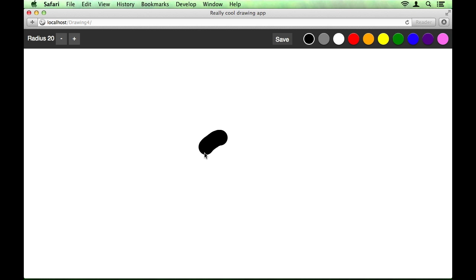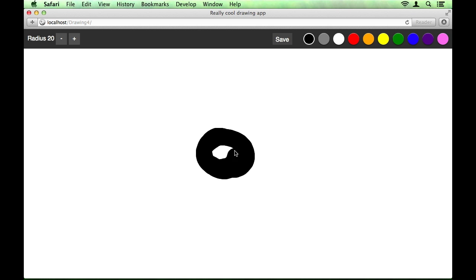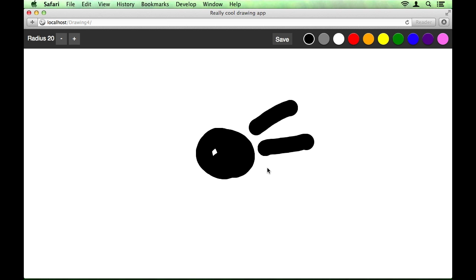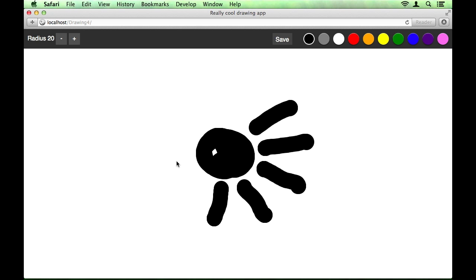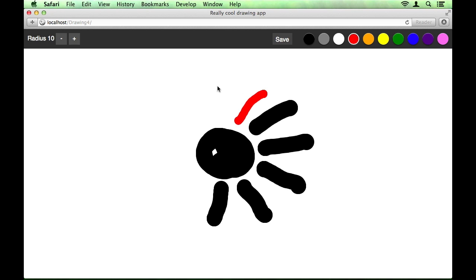Hello, this is Jared and welcome to the final part of our HTML5 canvas drawing application series. So now we've created quite a fully featured app. We've given the user control of both the radius and the color palette and we've also given them the opportunity to save their images. We've got enough features to say that this app is done.